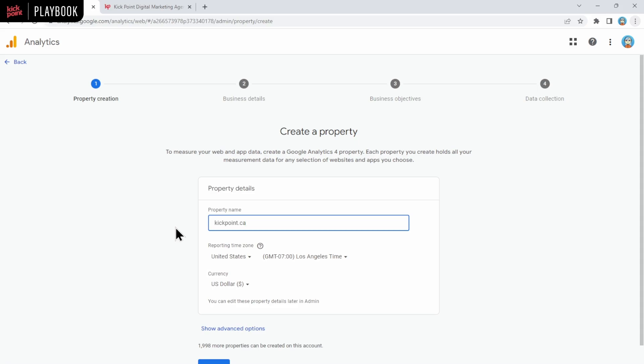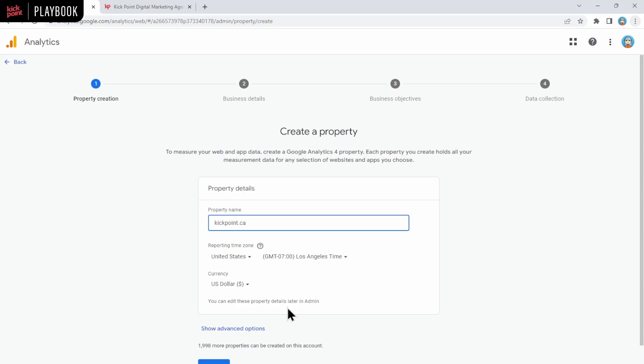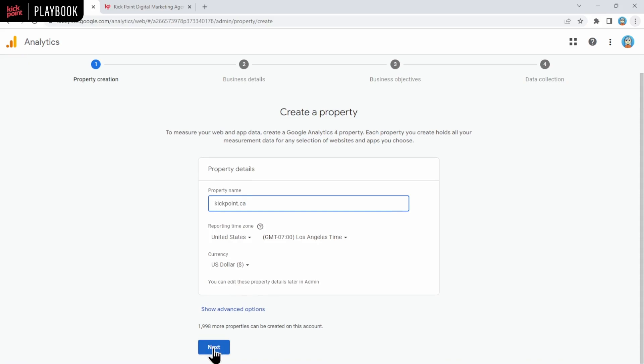You'll also want to change the reporting time zone and the currency that makes sense for you. Something to keep in mind, especially if you have an international business, that if a session crosses midnight, it will be considered a single session for reporting purposes, but you'll see two sessions counted, one on each day. So make sure to pick the right time zone. And if you do change the time zone later on, it does not retroactively change the data. So even though there's this really nice 'you can edit these property details later' message, just remember that you can, but you may not want to. Now we're going to click next.